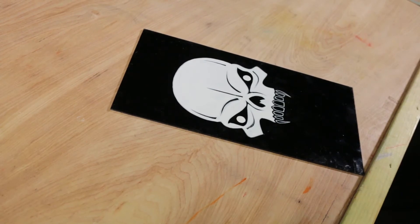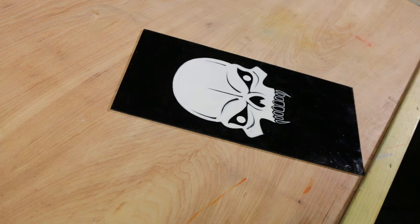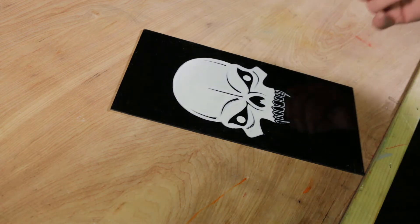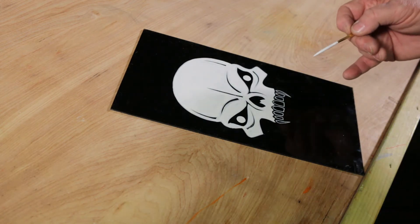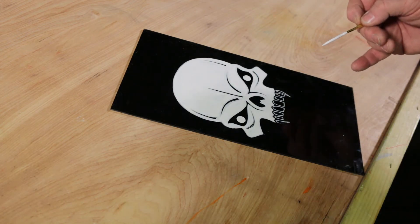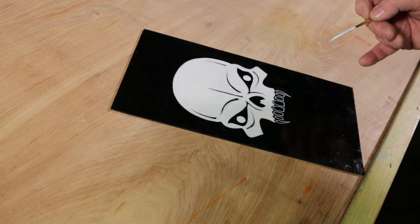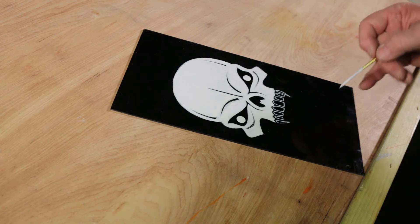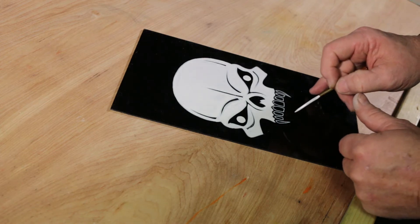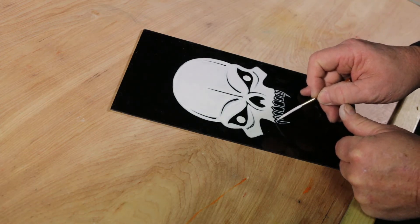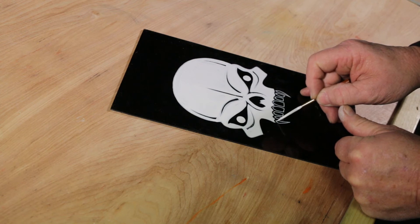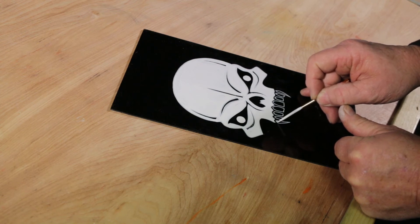I thought I'd turn the camera back on and show you where I'm at with this skull head I'm doing for a gentleman in California. I'm just doing the teeth right now.